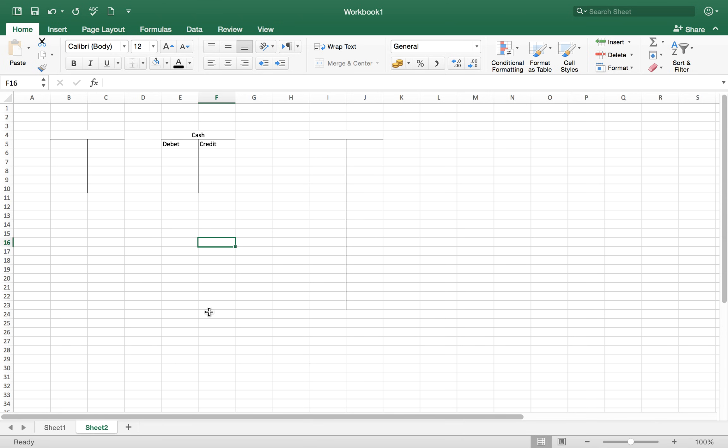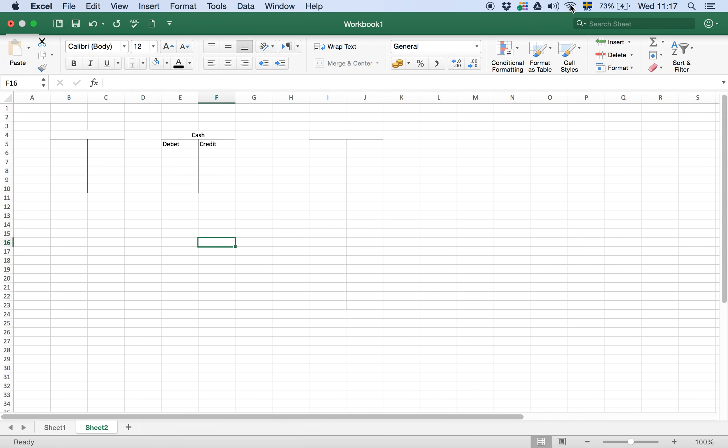So it was all about how to make or create a T account in Microsoft Excel. See you in the next video.